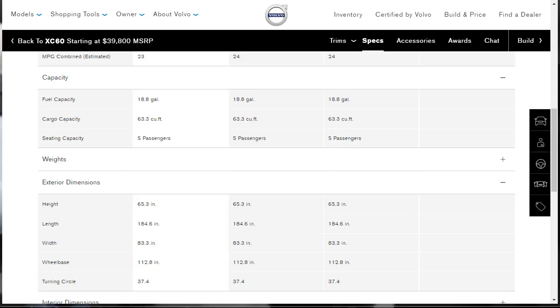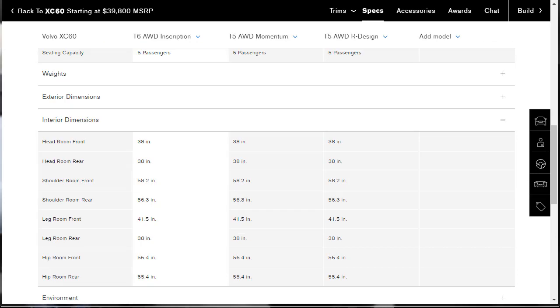Let's find out some exterior dimensions. Height, and all these are in inches. Height, 65.3. Length, 184.6. Width, 83.3 inches. Wheelbase, 112.8 inches. Turning circle, 37.4 inches. I wouldn't really know what a good turning circle was or not, but that's the turning circle.